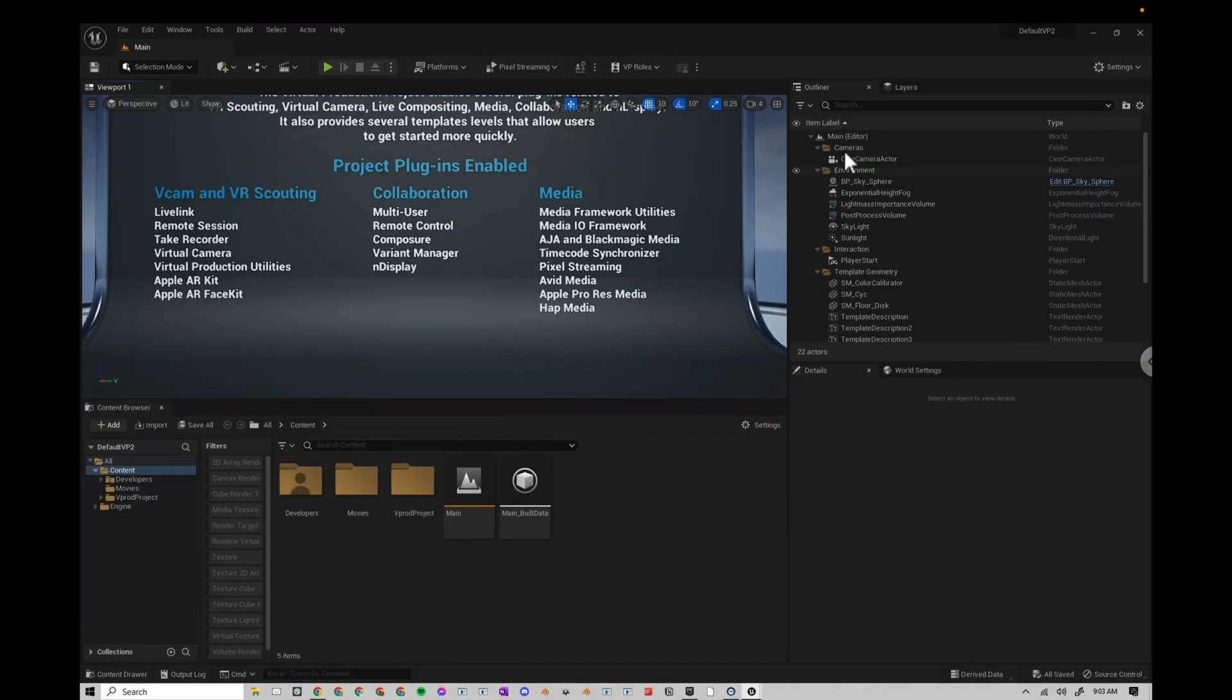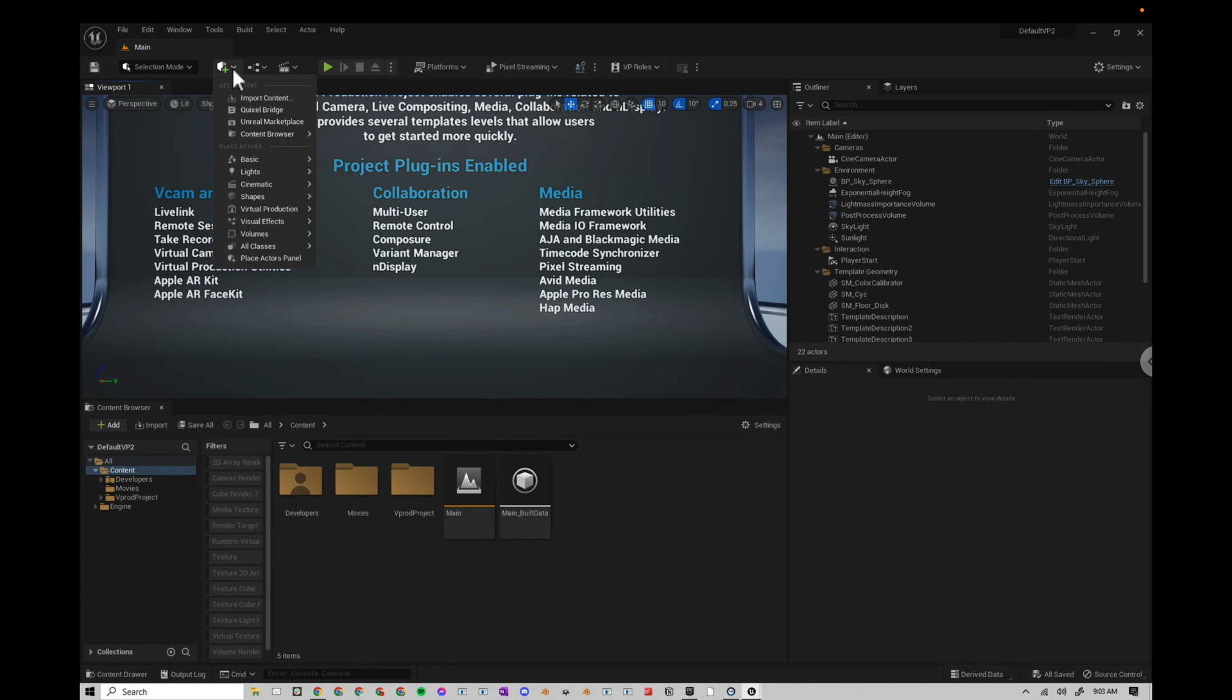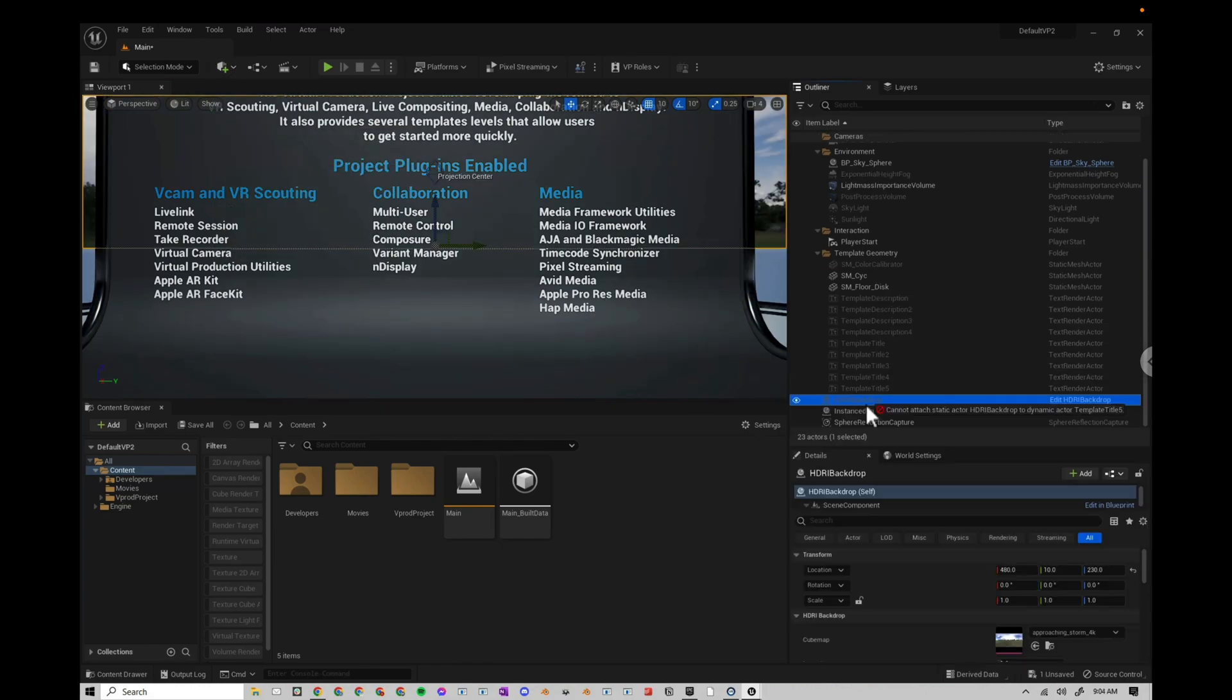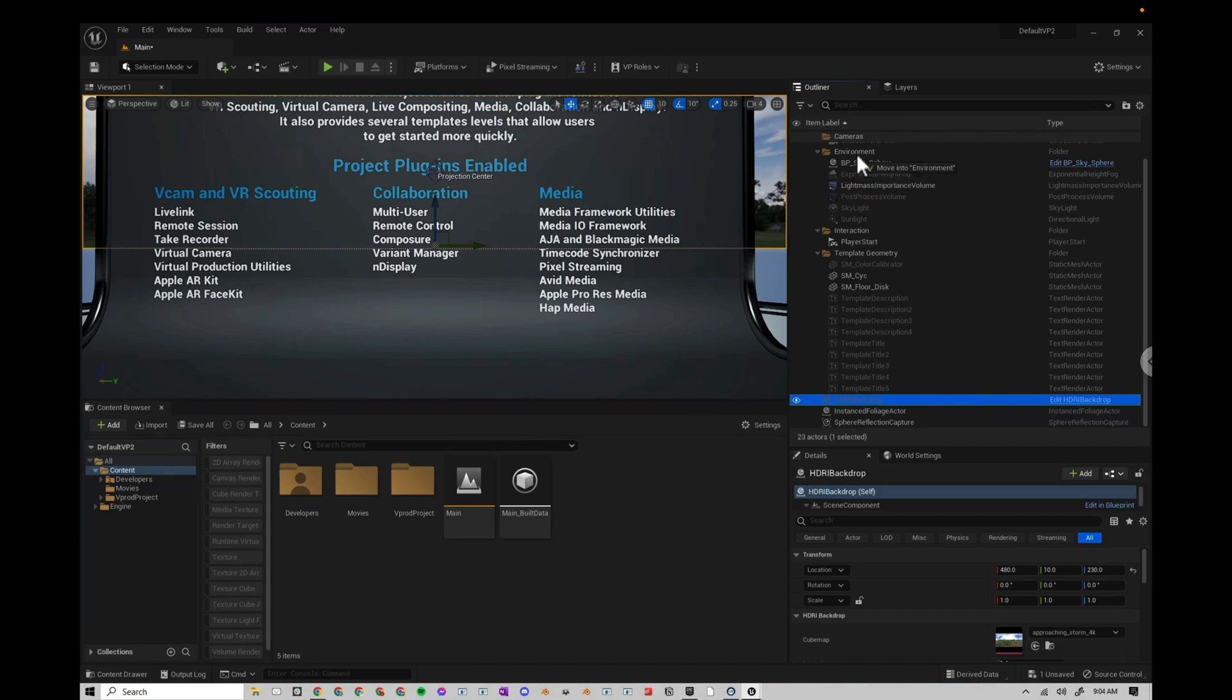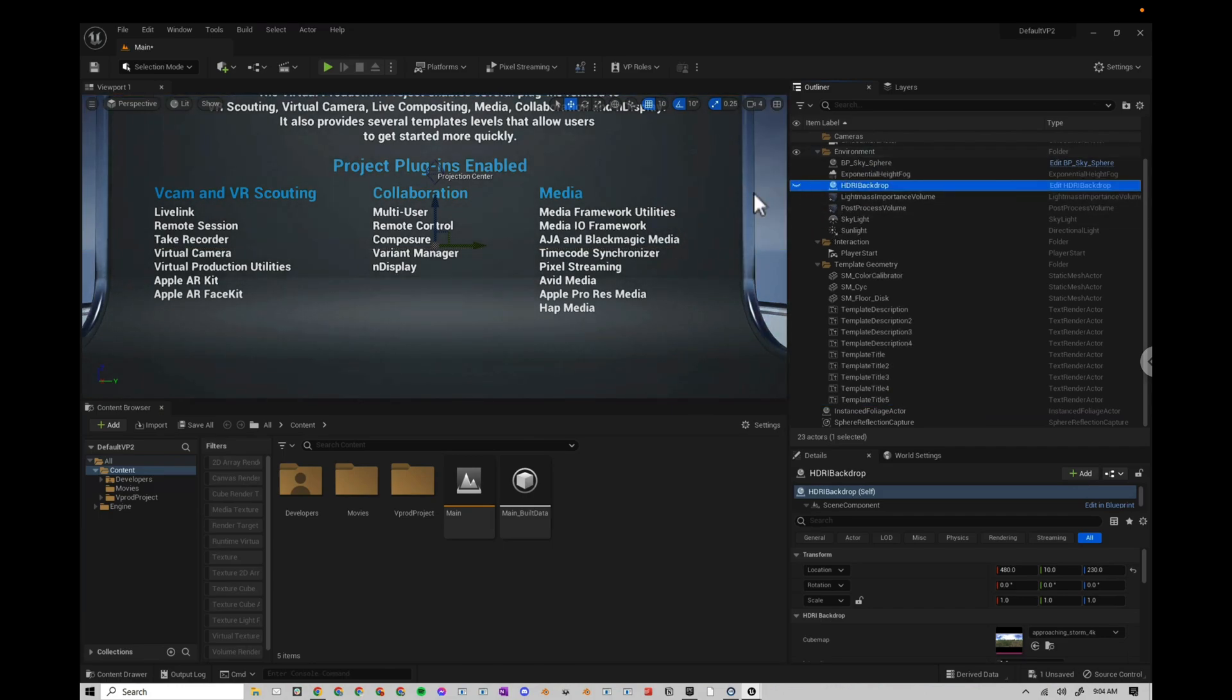If I don't know exactly what sky I want to use, I like to actually add them all in at the beginning and then figure it out later. So I've already enabled my HDRI Backdrop, so I can go up here to the Plus, Lights, HDRI Backdrop. I'm going to go ahead and move it up to this Environment folder, so all the lighting is in the Environment folder. I'm going to turn it off for now.